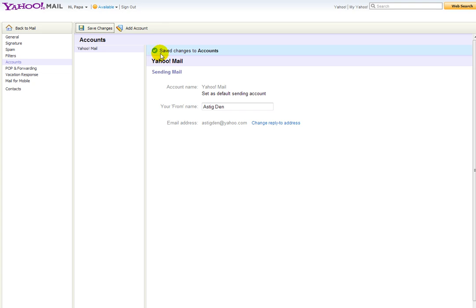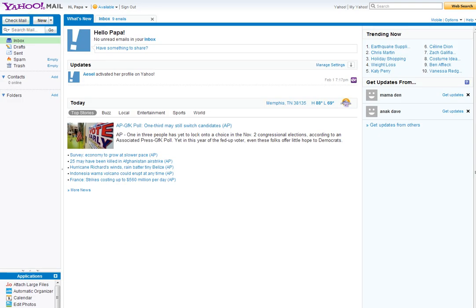Yeah, once you see this one, save changes to accounts, you're done. Back to mail. Thank you.